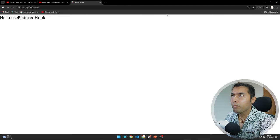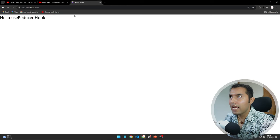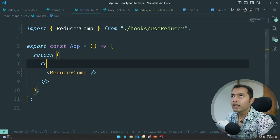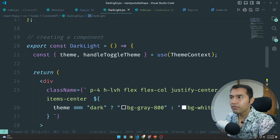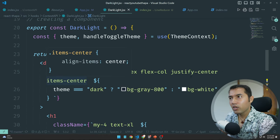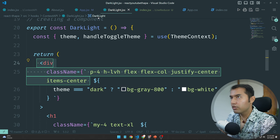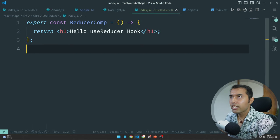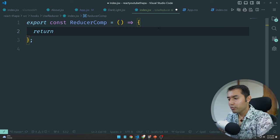Perfect, no problem. So it's a 'hello useReducer hook' component. We have one div with Tailwind utility classes for styling — that makes life easy.